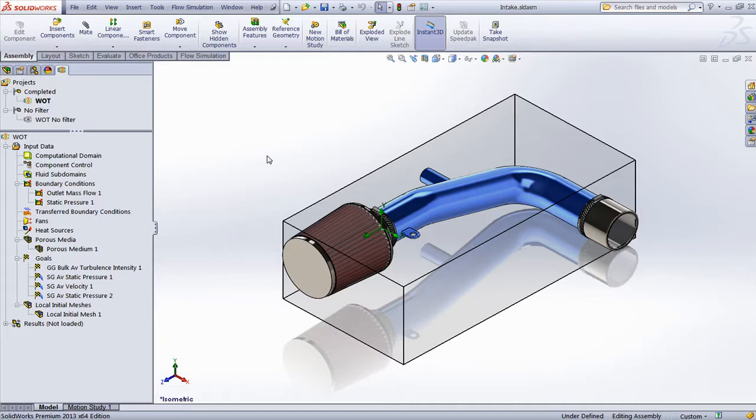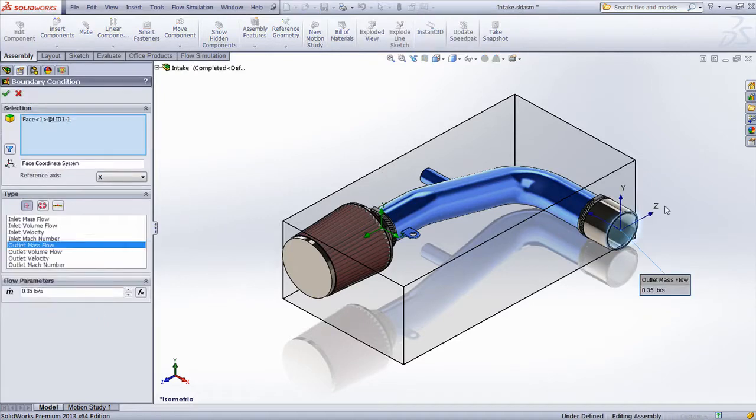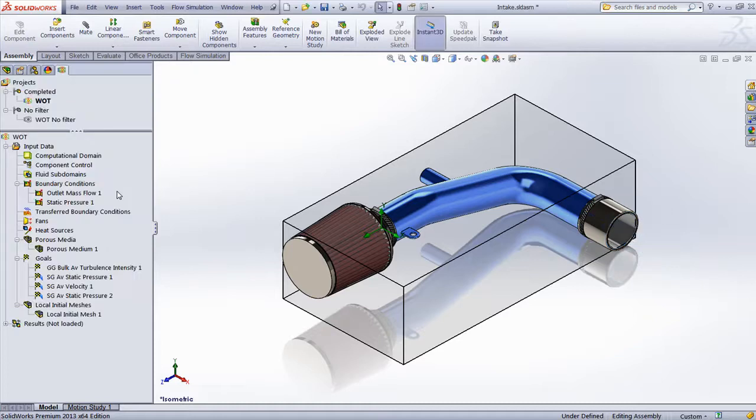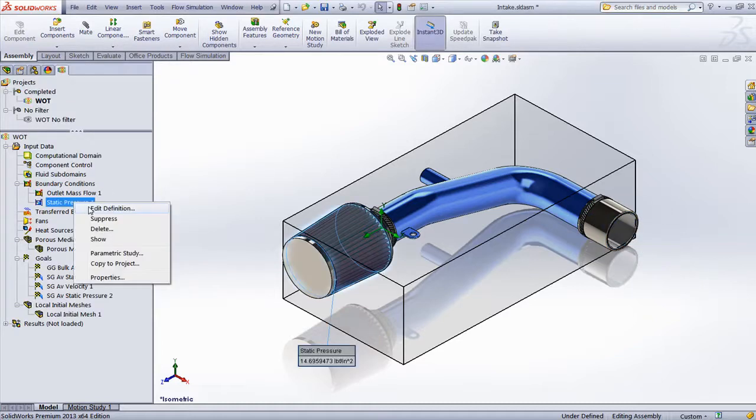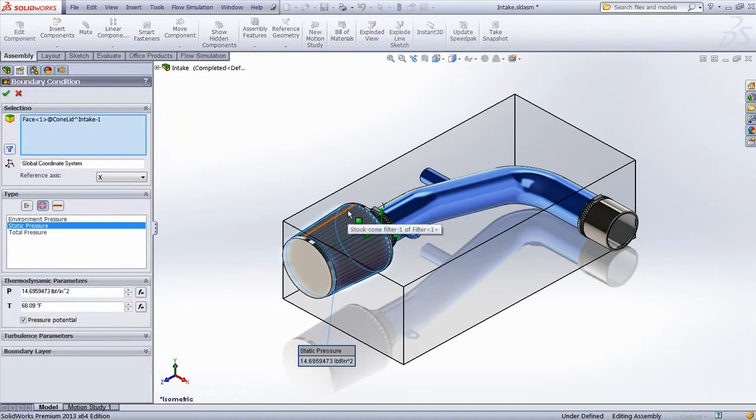In this particular example, the boundary conditions are relatively simple, consisting of an outlet mass flow rate, which could be known from the parameters of the engine displacement. Additionally, we're assuming static pressure, consistent with standard atmospheric temperature and pressure.